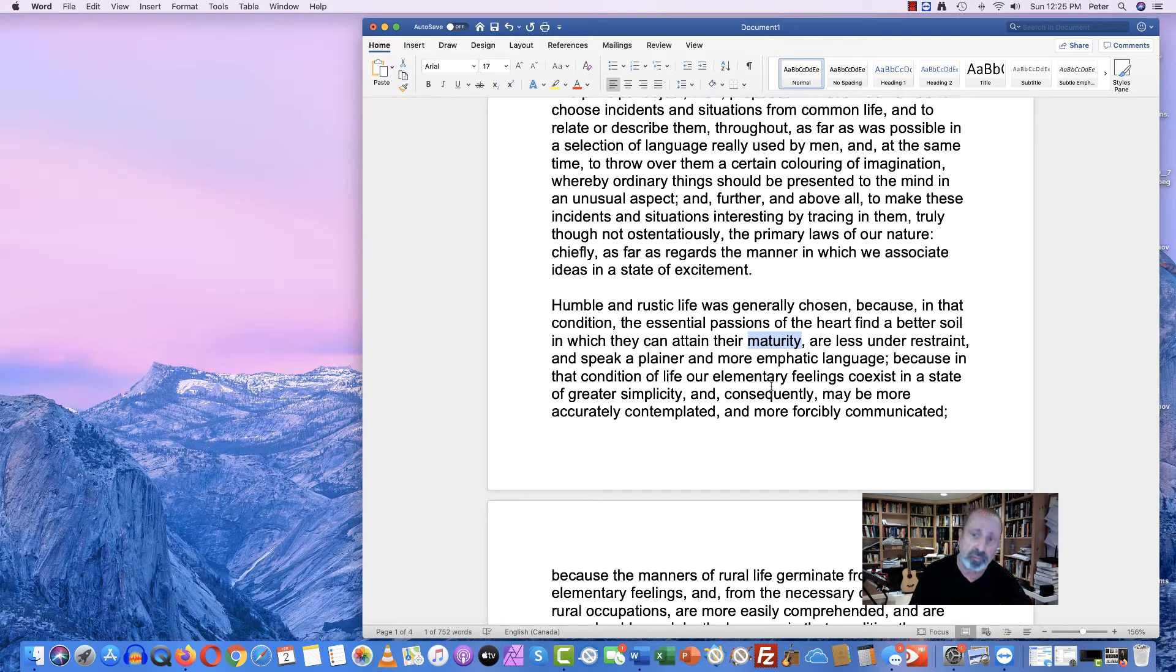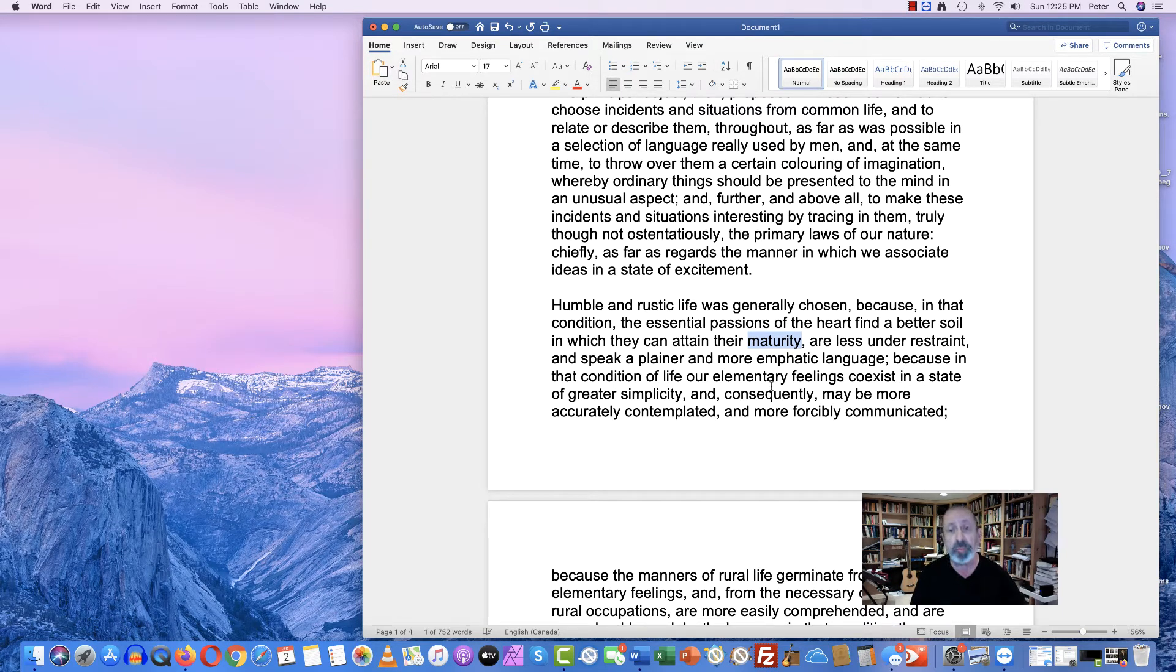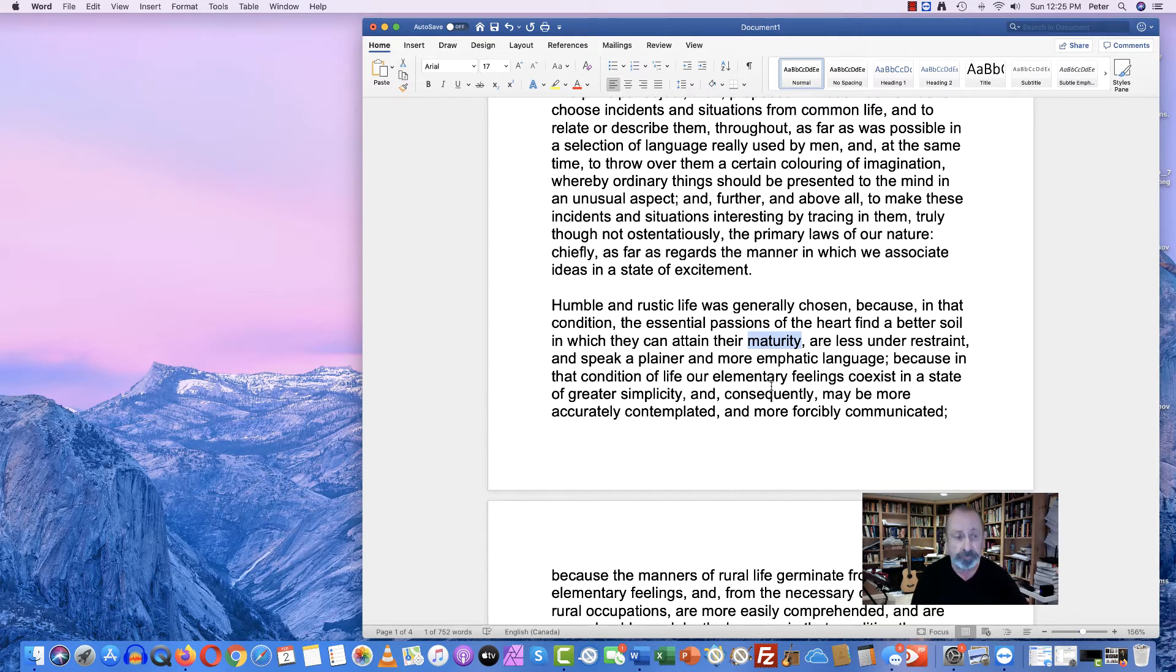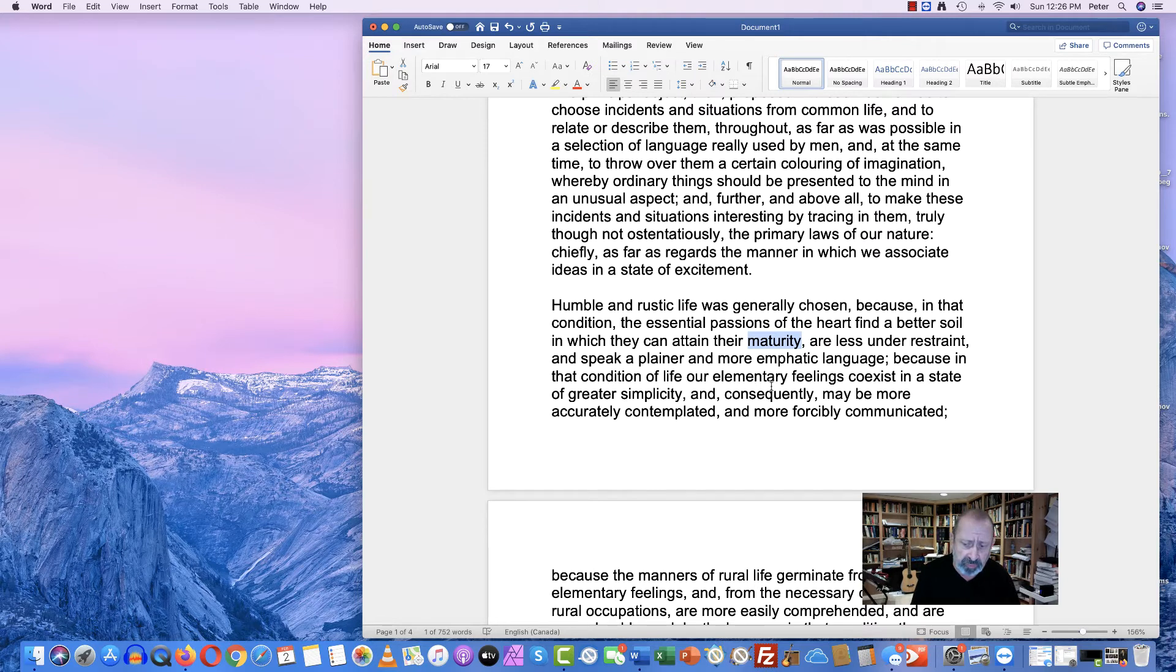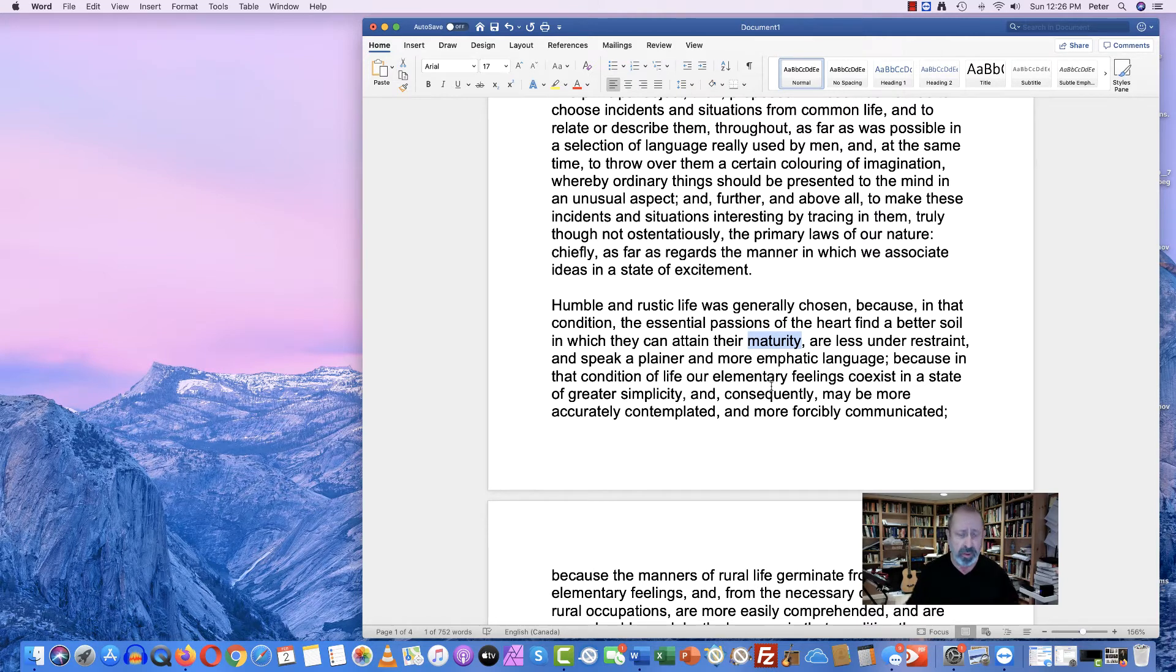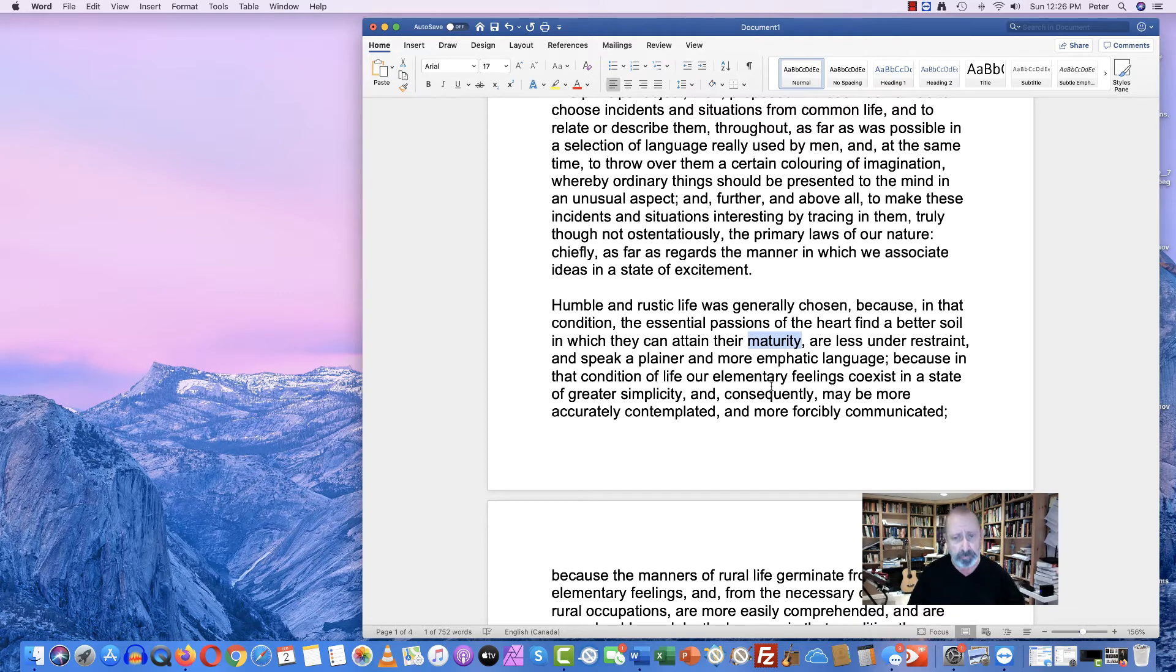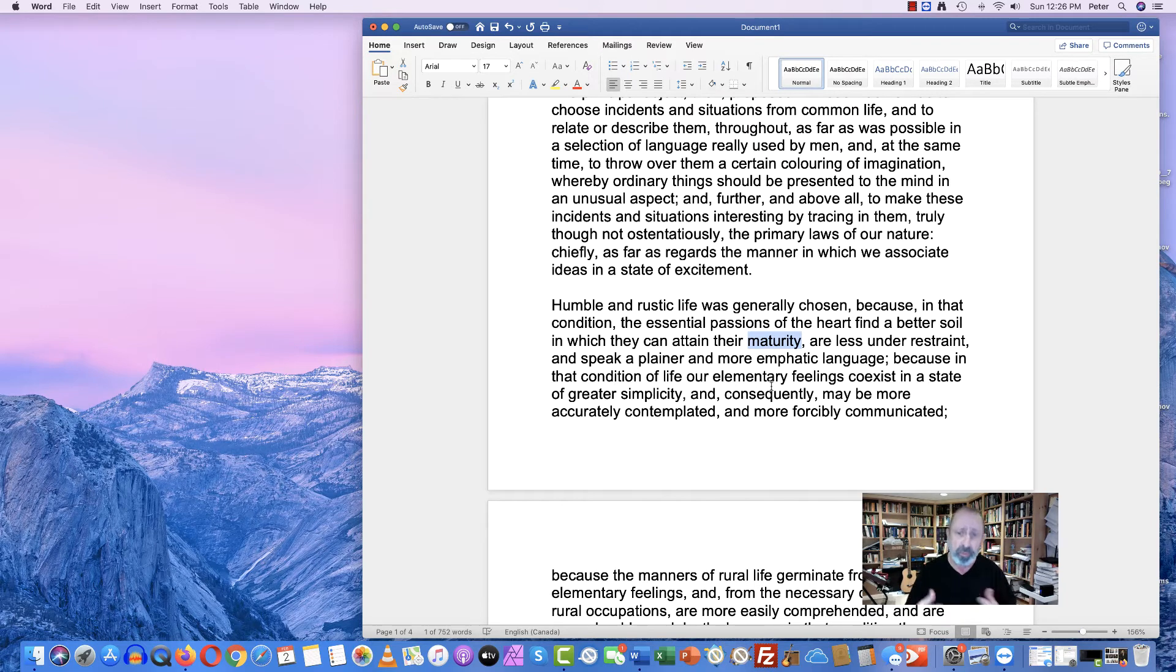And I want you to understand that this resonates with Columbus discovering cultures in the Caribbean who lived a simpler life. And Columbus makes these observations that somehow this simpler life unclutters them and removes them from the cynicism and the burden of industrial society, and in a way makes them purer of heart.